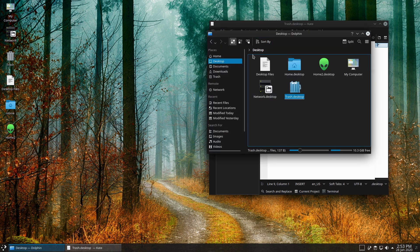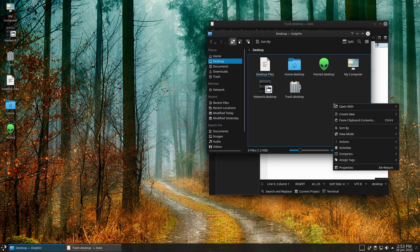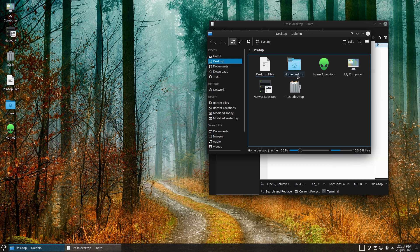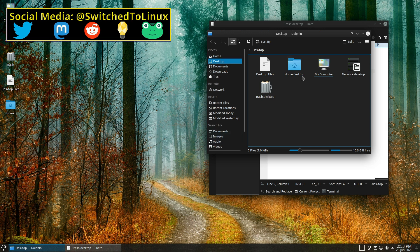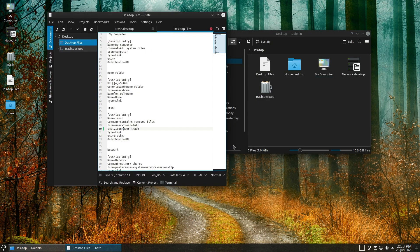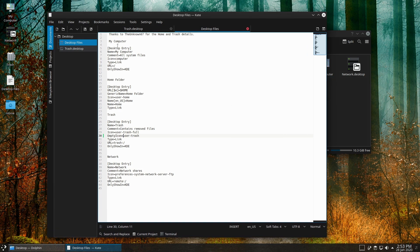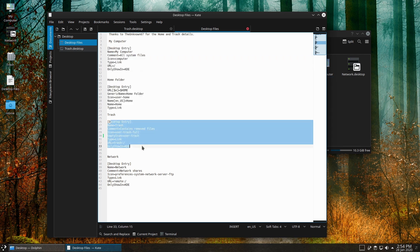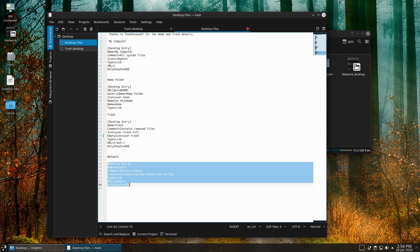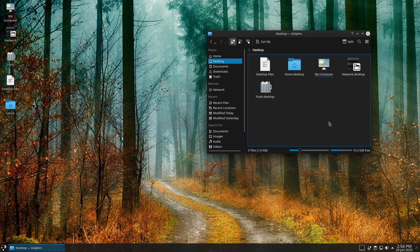That is how you can add your desktop icons. Here's a brief summary: go to your home Desktop folder, right-click, create a new text file, and rename it — home.desktop, mycomputer.desktop, network.desktop, and so on. Open each file and paste in the corresponding code, which I'll have in the blog post linked in the description. Copy the code for My Computer, the Home folder, Trash, and Network, paste those in, and you will have your basic desktop icons on Plasma. To remove them, just go into that desktop folder, right-click, and remove the desktop icon.